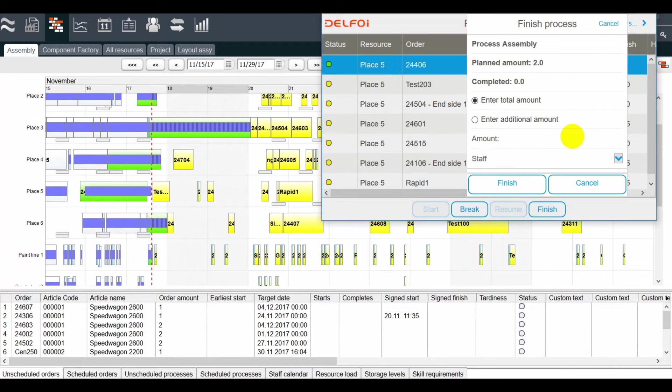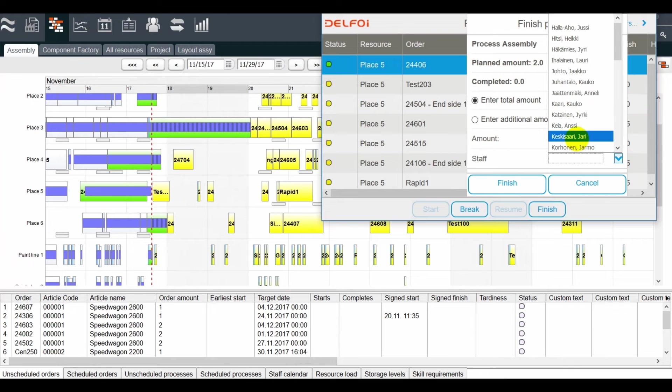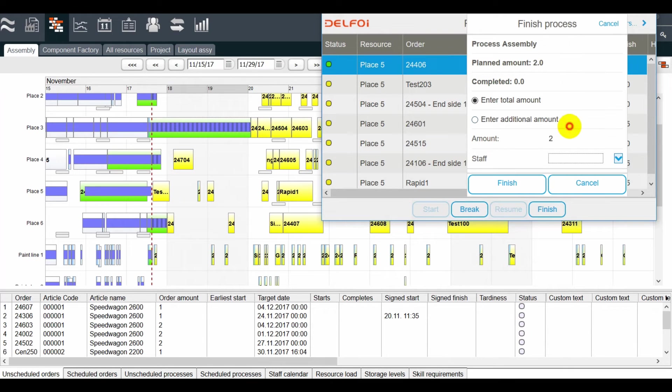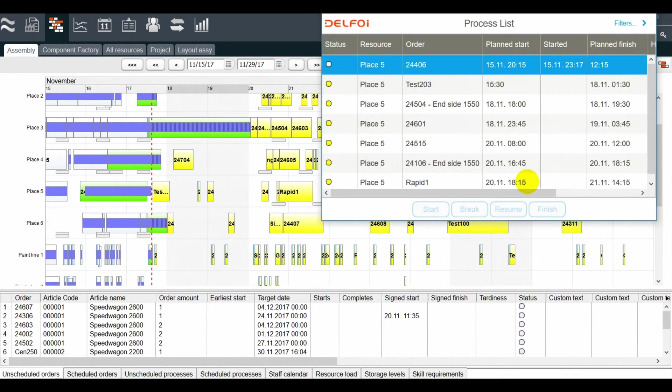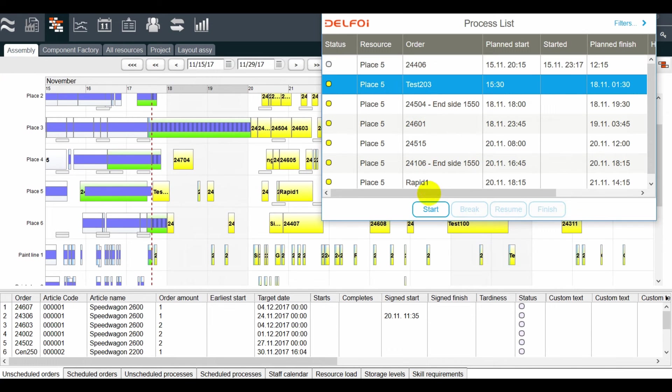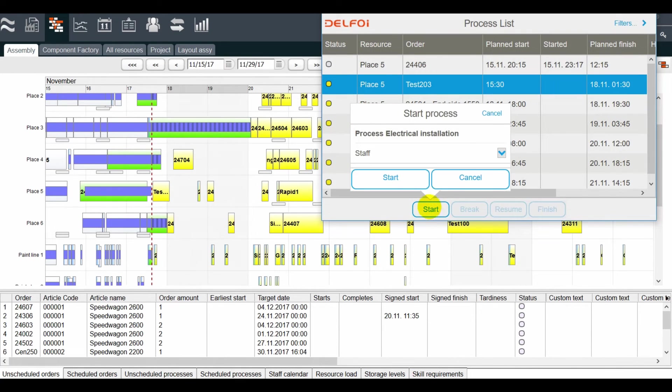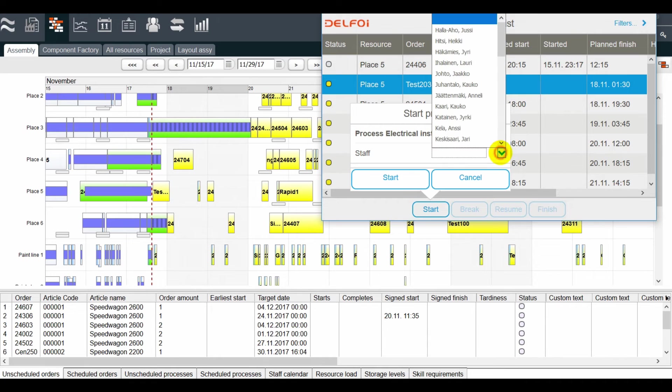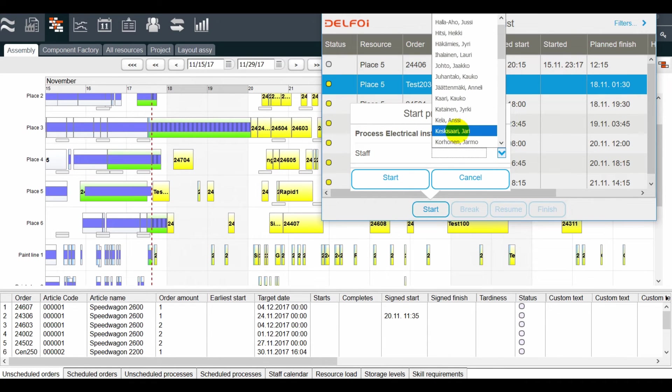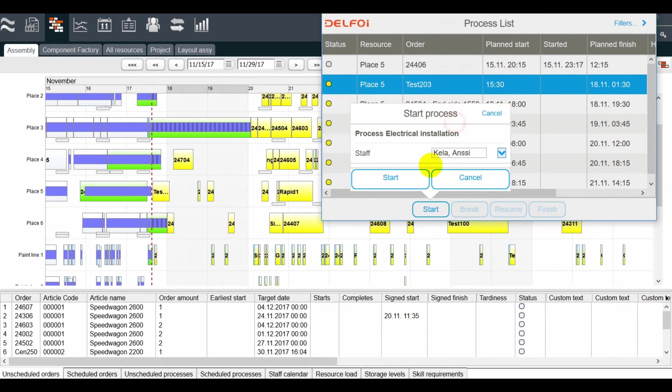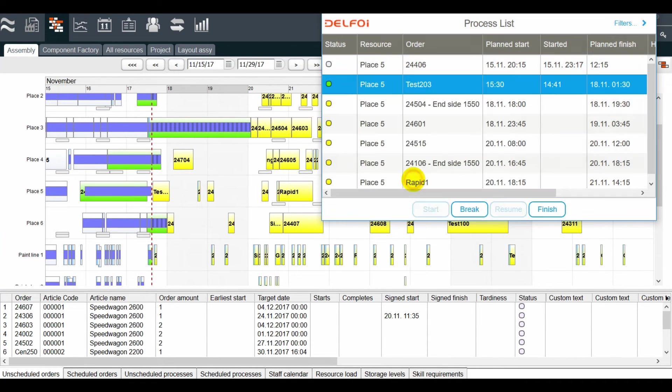From here we can start or finish an order, report completed amounts, used man or machine time, and select the staff that worked on this operation, in addition to quality remarks and other notes. Here we finish one order and start the next one. The change in status can be seen also on the planning board.